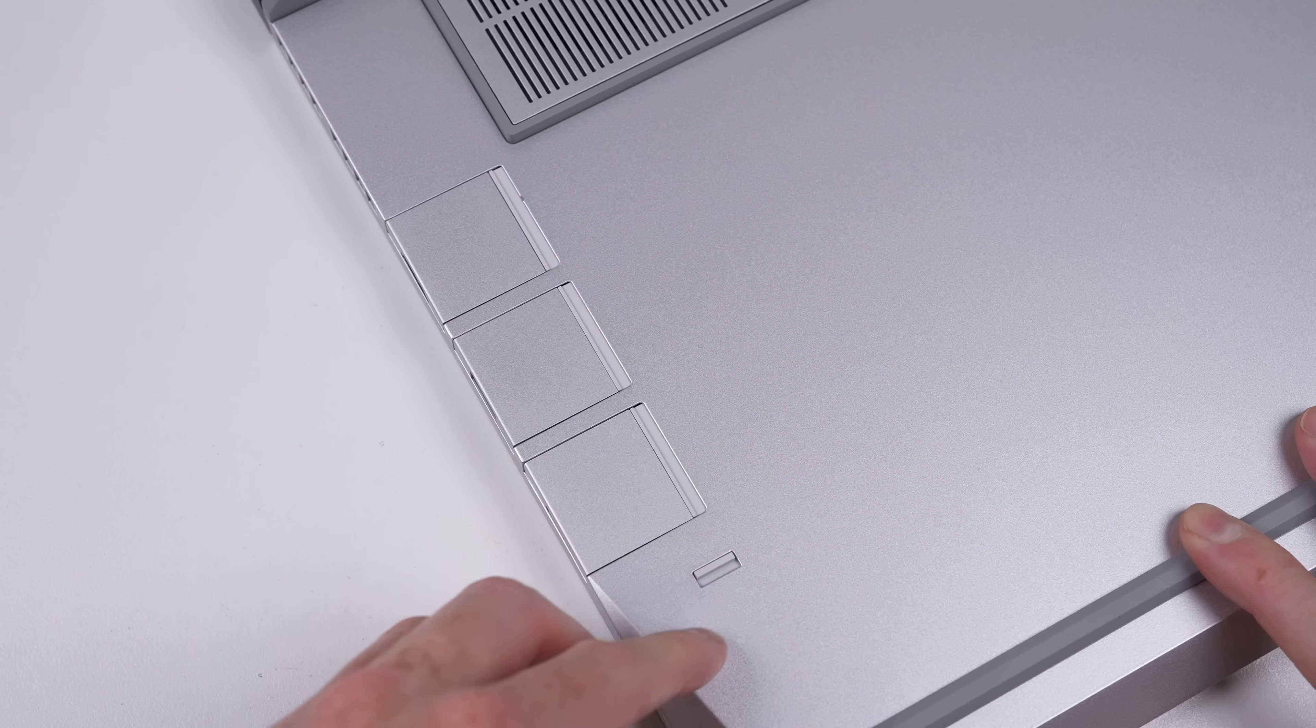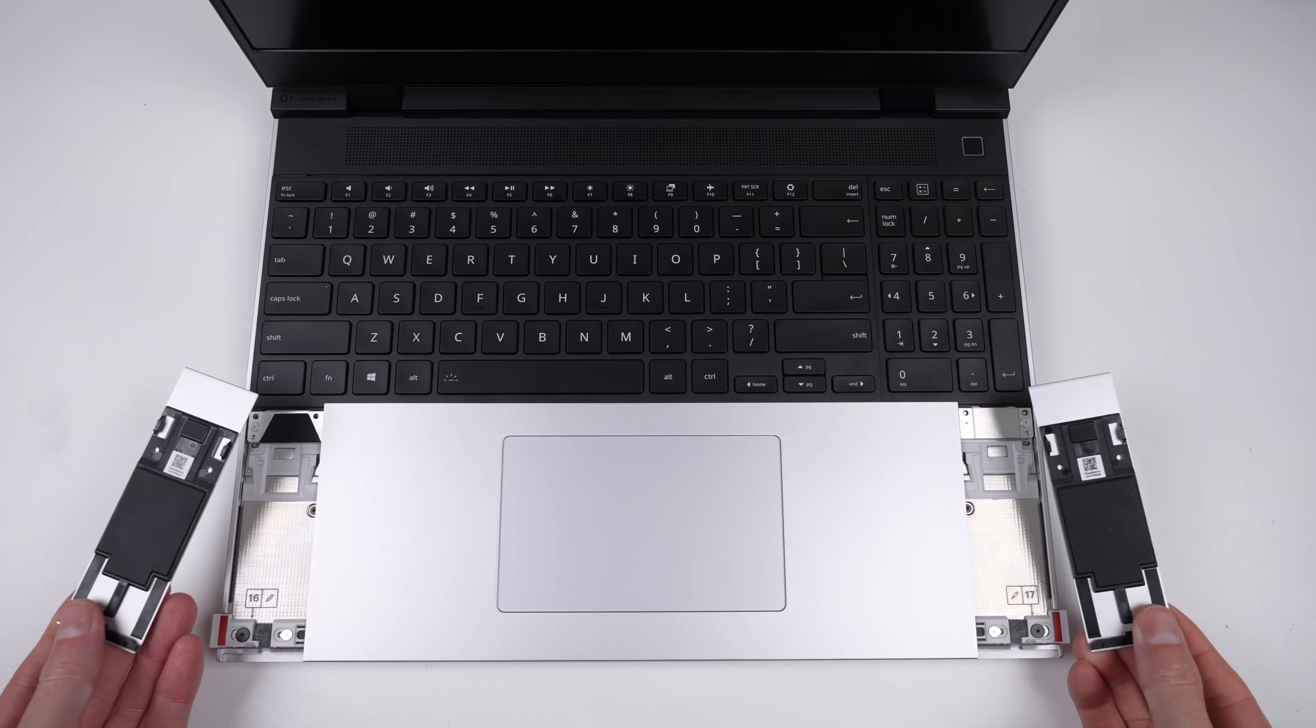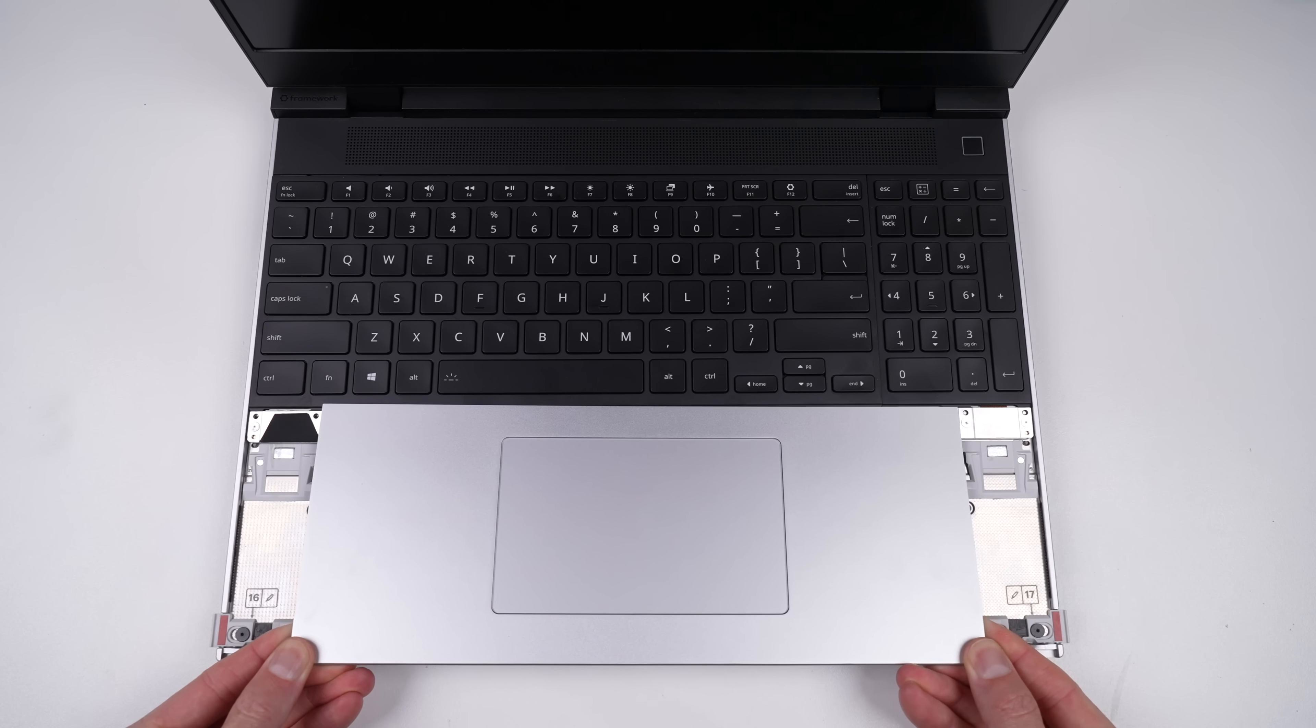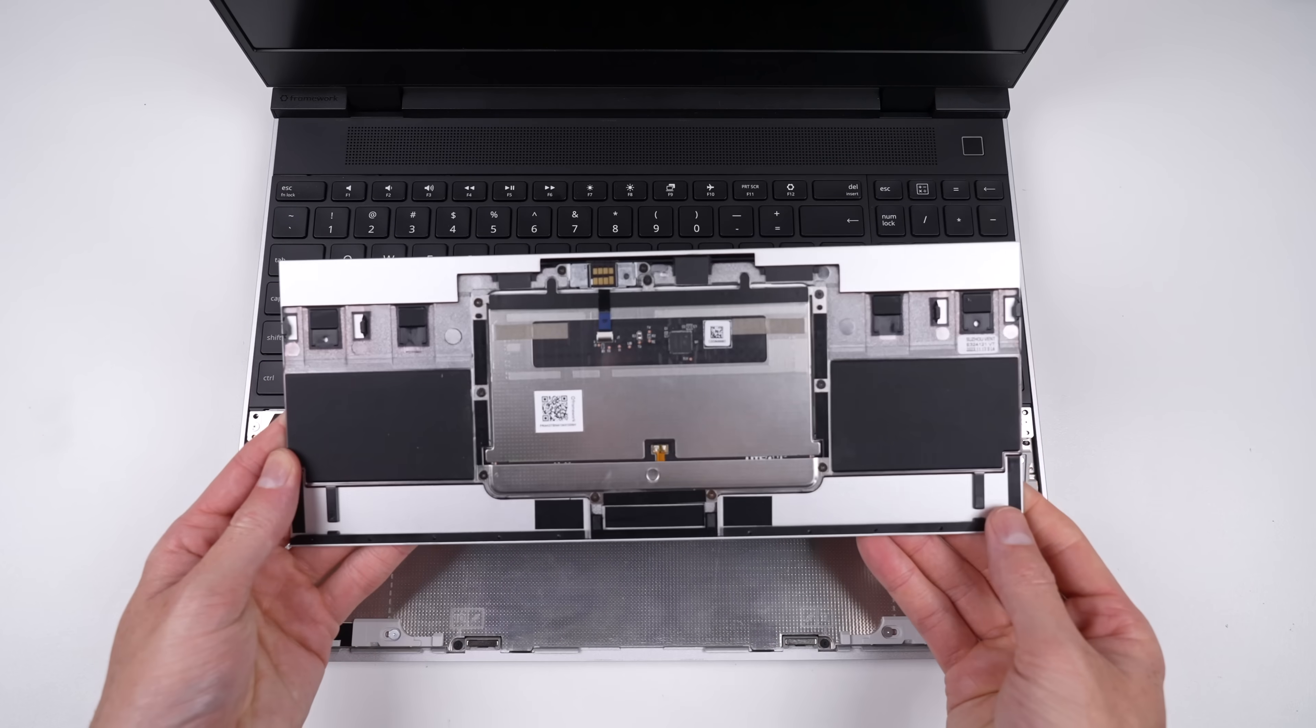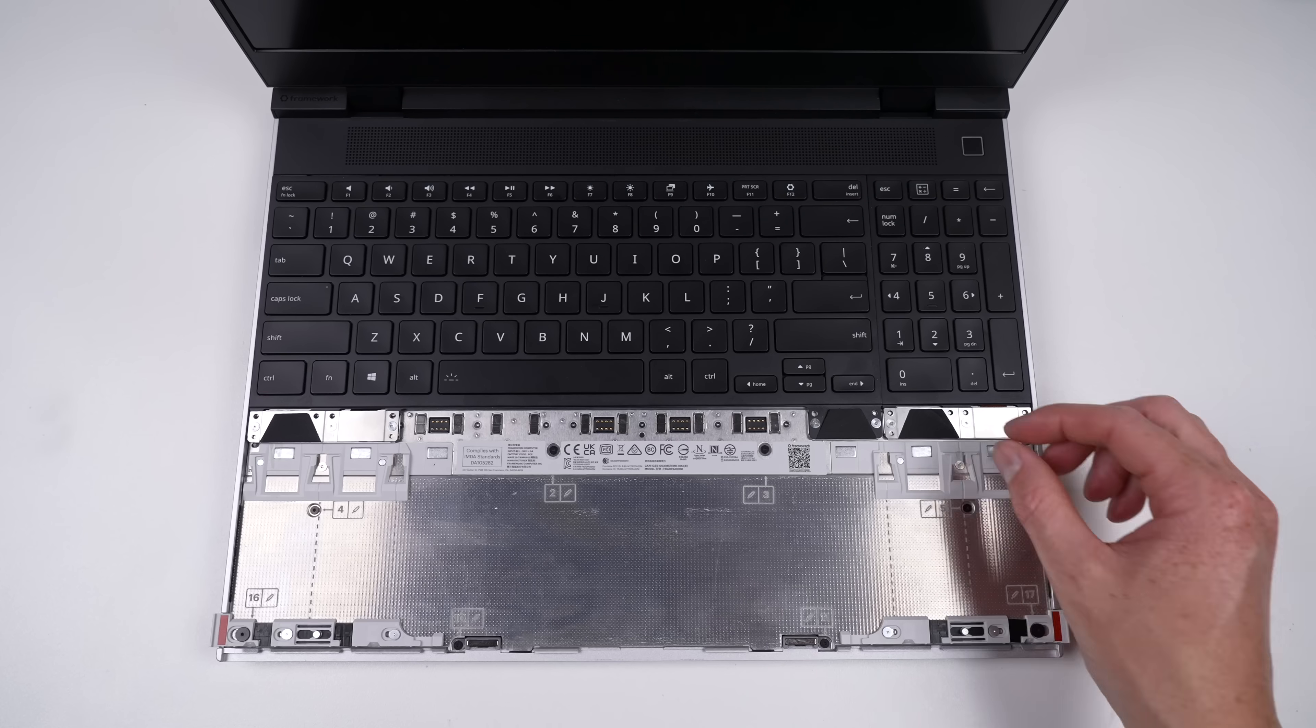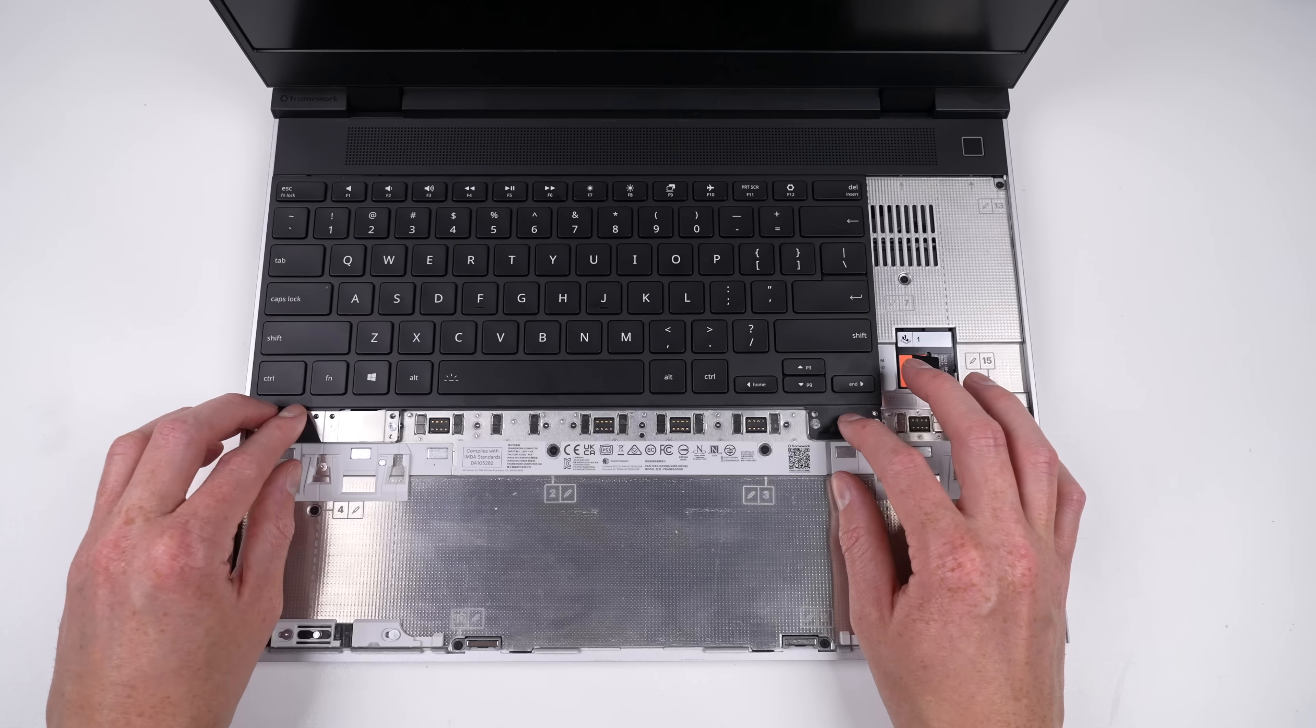But do you know what I haven't seen before? A modular top case. Unlocking the two levers allows all the individual components to simply slide out. Each component is secured with magnets and connects to the computer using pogo pins, not cables. That doesn't mean it's just easy to replace, but also totally customizable.